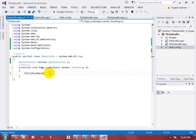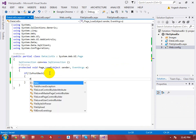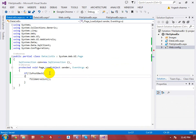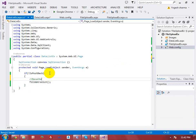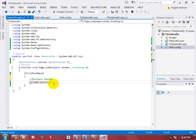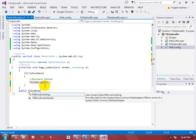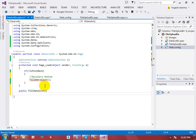To check for PostBack, I'm calling 'FillDataList()' — this is my method name. I'm declaring the method separately. I will explain why I'm declaring a separate method rather than writing the code directly in the Page_Load event.